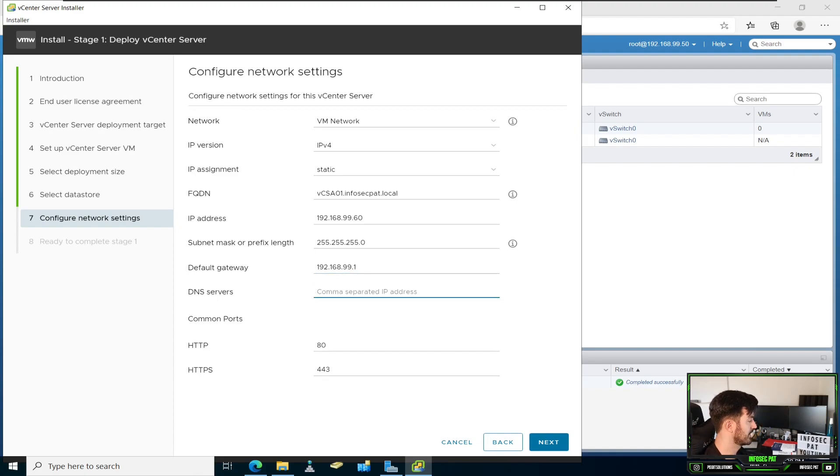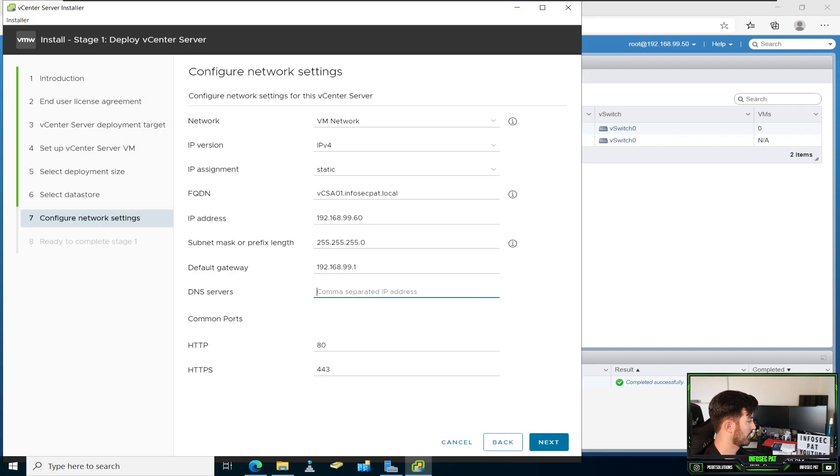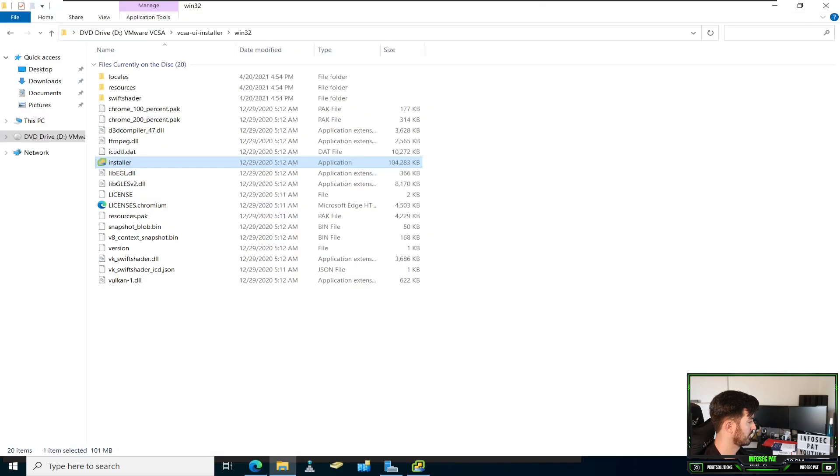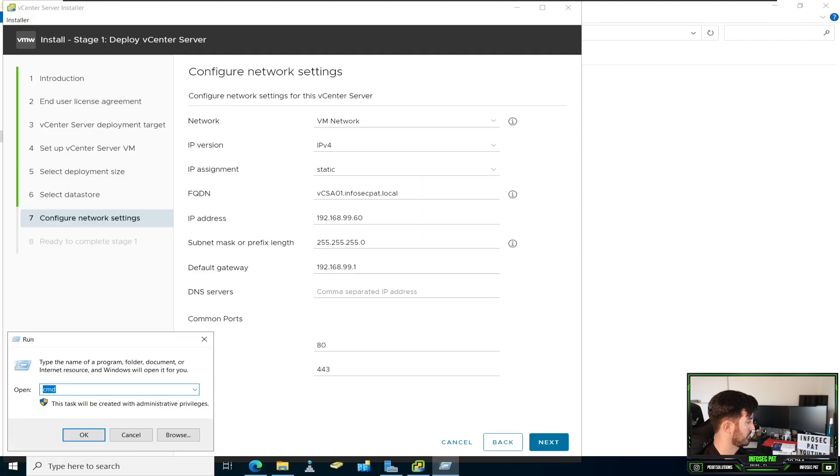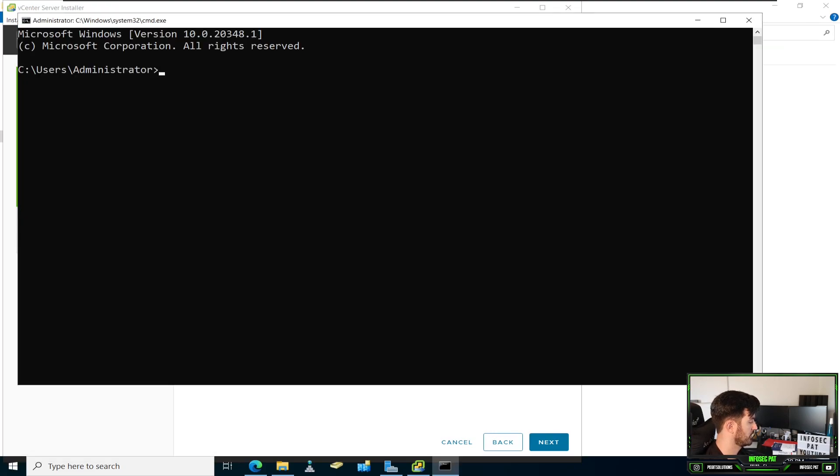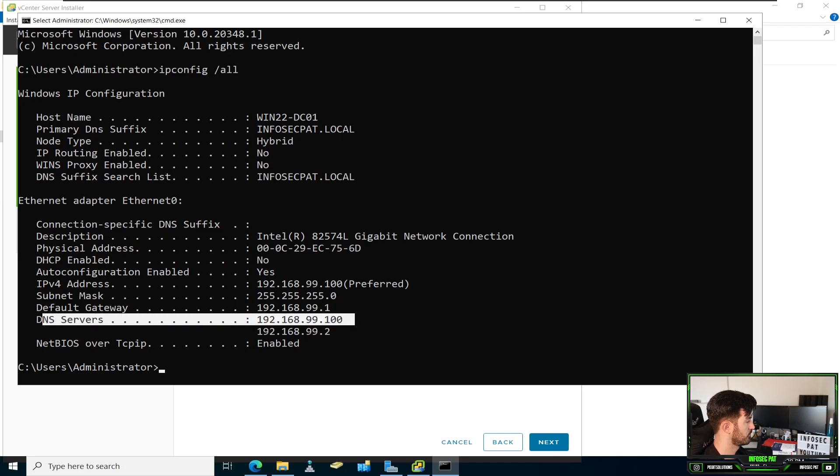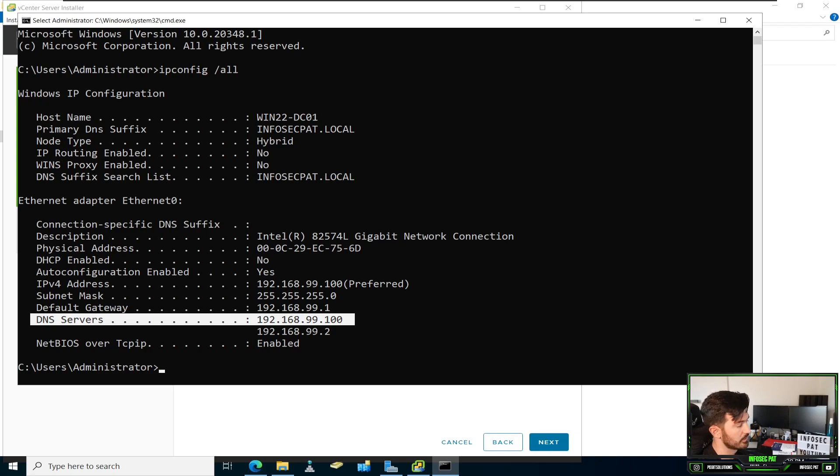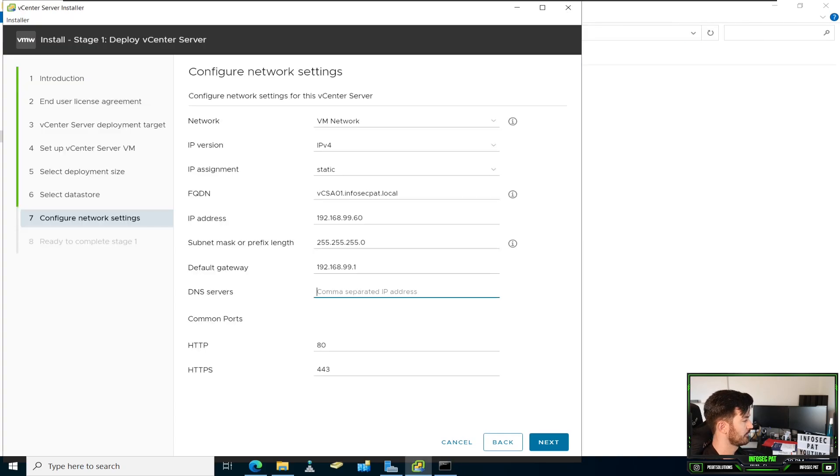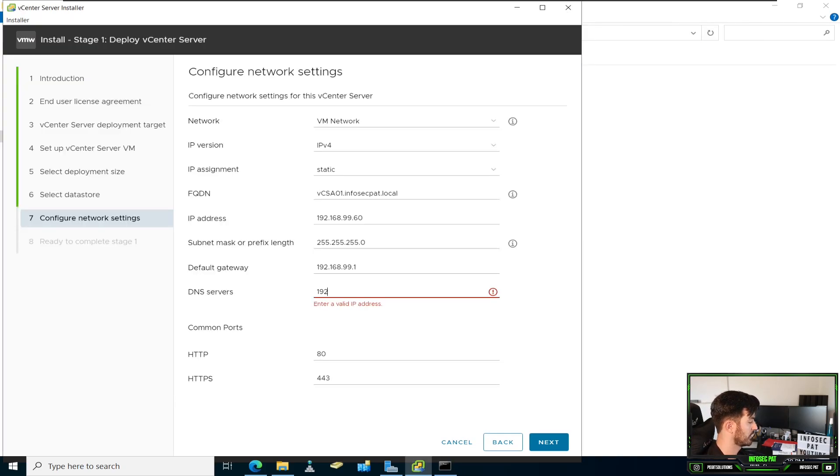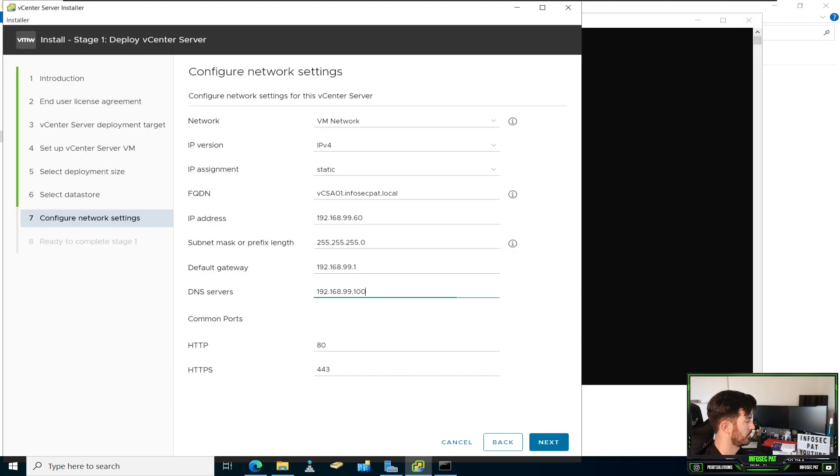My DNS server. So we go back here. Let's do ipconfig /all. And our DNS server is going to be 192.168.99.100. .2 was my DNS server, not my gateway. So that's our Active Directory. So 192.168.99.100. So everything else looks good. Let's go ahead and hit next.